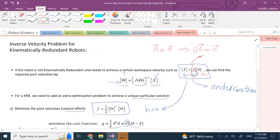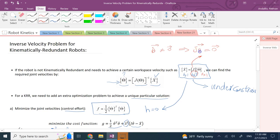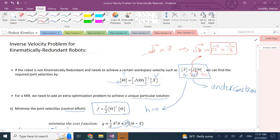What does it mean for J to have a null space? It means there exist joint velocities theta-dot such that if I drive the robot motors with those values, the result x-dot equals J times theta-dot is the zero vector — meaning the end effector does not move. So there are joint velocities that, when applied, cause the joints to move but the end effector remains stationary, because the robot is redundant and the overall effects cancel each other out.